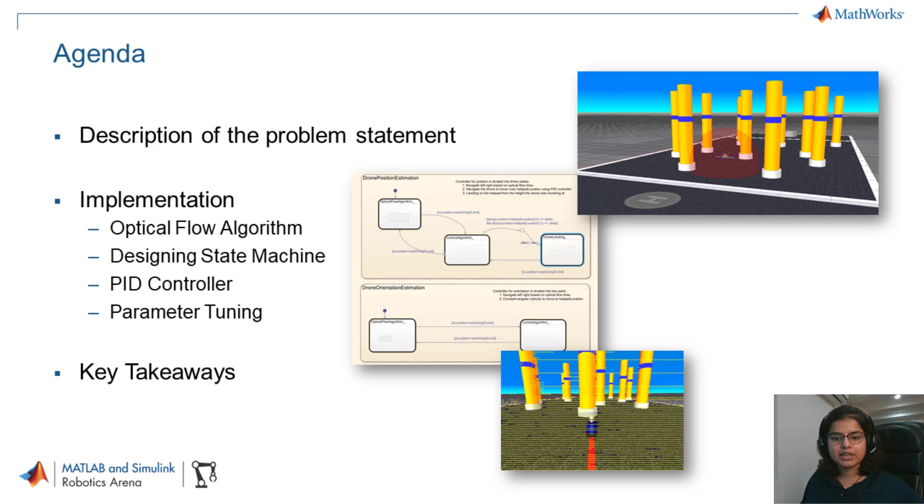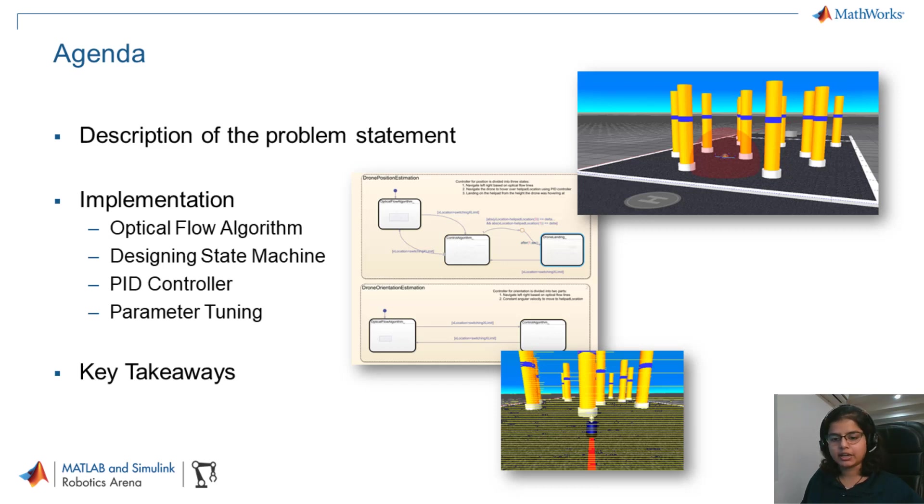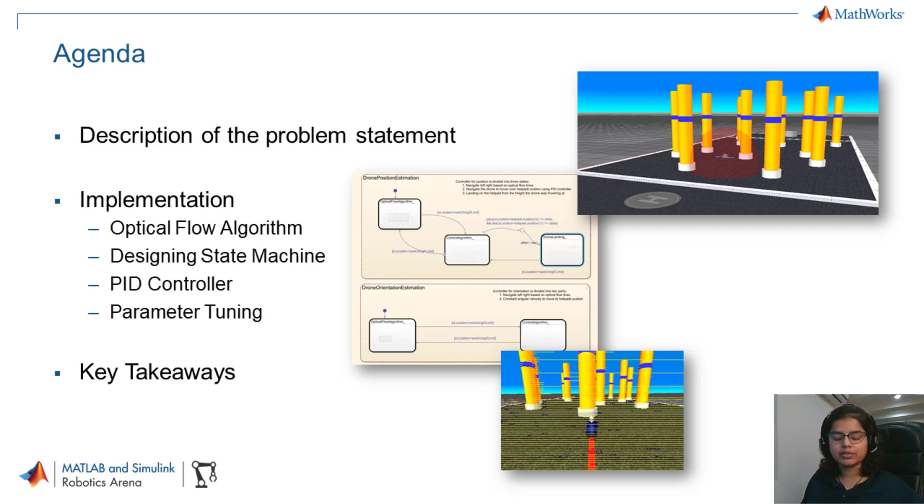We will first briefly understand the problem statement and the arena that we are working on. We will then understand how we have implemented an obstacle avoidance algorithm using an image processing technique called optical flow, state machines and controllers. We will then understand how you can tune this model to use for your task and then conclude with some key takeaways.